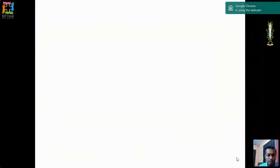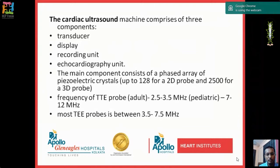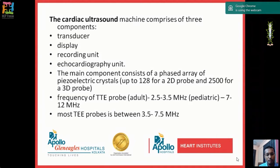The echocardiography unit consists of three main components: the transducer, display, and recording unit. The phased array emitted by piezoelectric crystals — up to 128 for a 2D probe and 2500 for a 3D probe. The frequency of transthoracic echo probe for adults is around 2.5 to 3.5 MHz, for pediatric use it is around 7 to 12 MHz, and transesophageal echo probes use between 3.5 to 7.5 MHz.